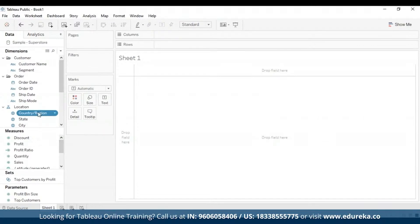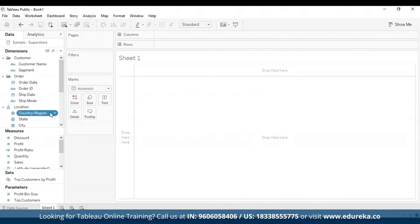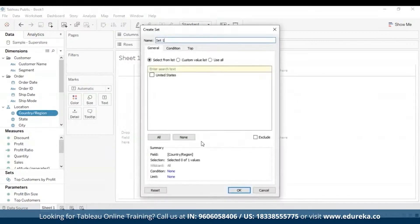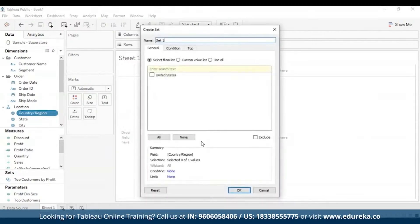To create a dynamic set, I am going to navigate to the data pane on the left-hand side of your screen and select a particular field. In my case, I'm choosing Country or Region. I'm going to right-click on it, go to Create, and it shows a few options: calculated field, group, set, and parameter. I'm going to select Set, and a dialog box will appear.